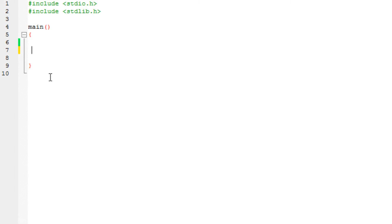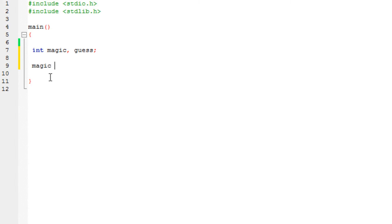So I'm going to declare two integers: magic number, which is going to be generated by the random function, and the number that we need to guess, so guess. Let's say we want to generate a magic number, so we are going to use the random function, which is declared like this.